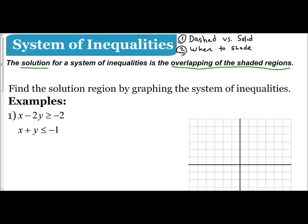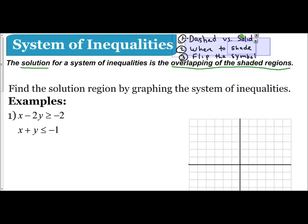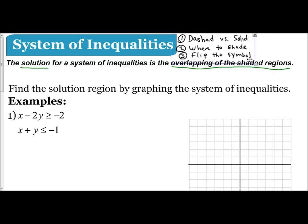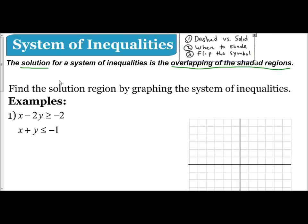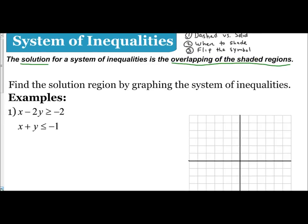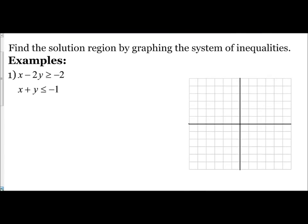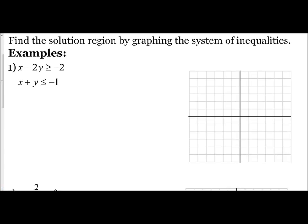When dealing with inequalities, remember when do you flip the symbol. When you multiply or divide by a negative number, you have to flip that inequality symbol. These are some general rules to keep in mind when solving systems of inequalities. We'll keep these three things in mind when we start our examples — remember to graph, and you need to put them in slope-intercept form.